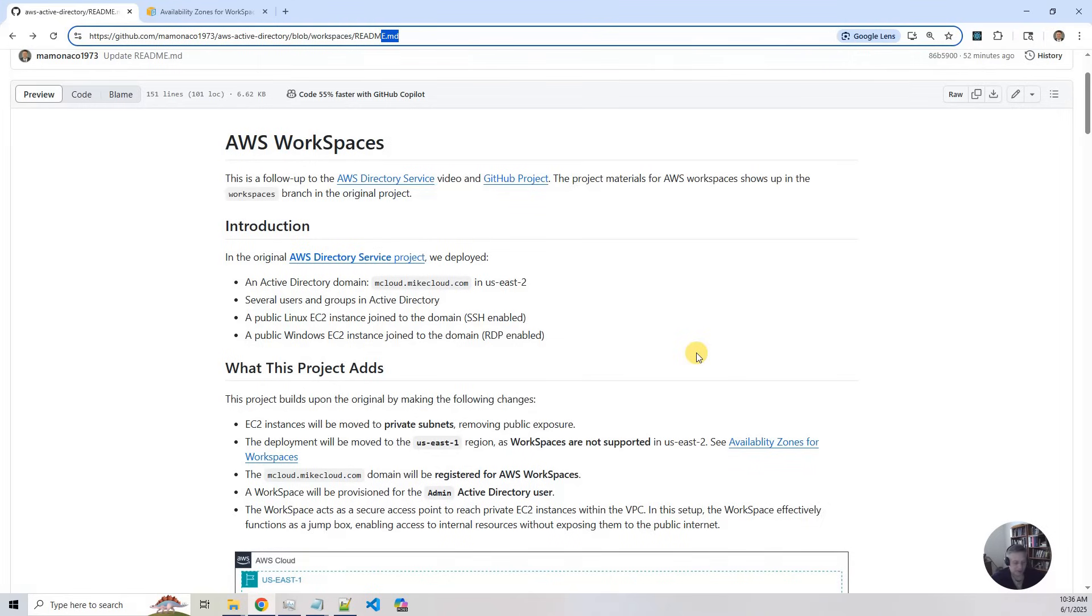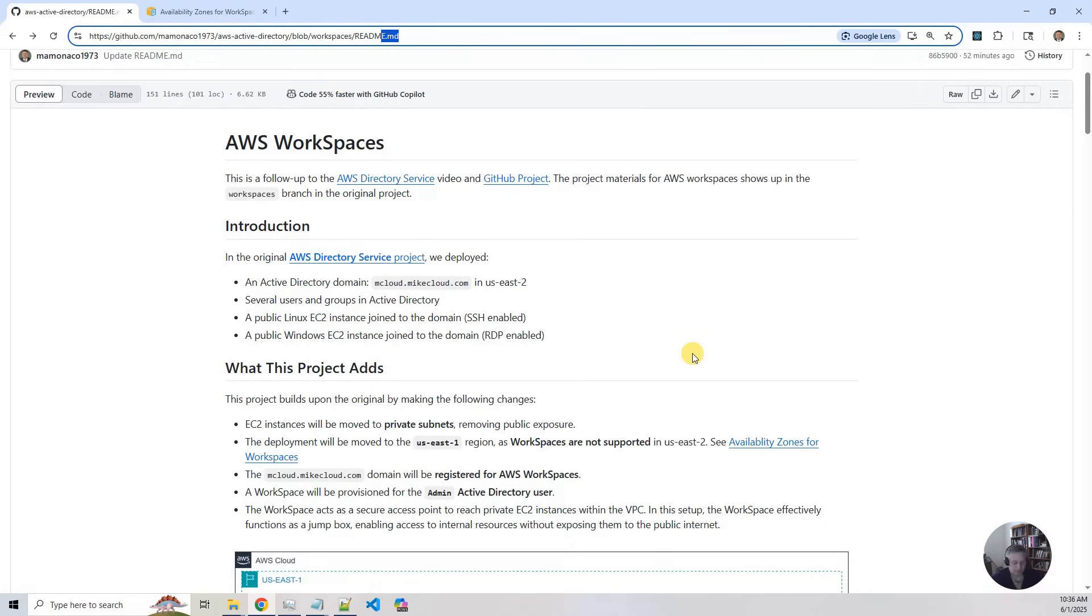Okay, at the end of the project, the workspace becomes our secure gateway into our AWS environment. We can access those private EC2 instances as local IP addresses or private IP addresses. They don't have to be publicly exposed. So in this way, you can think of it as not only as a virtual desktop, but as a cloud-hosted jump box into our environment.